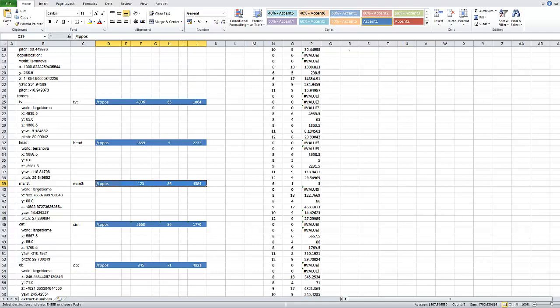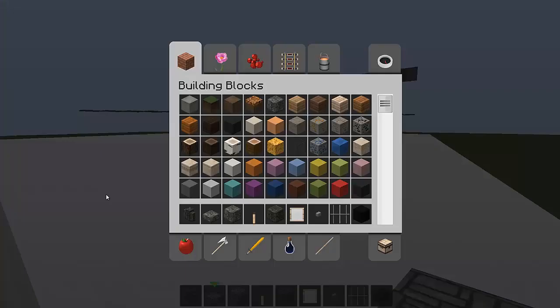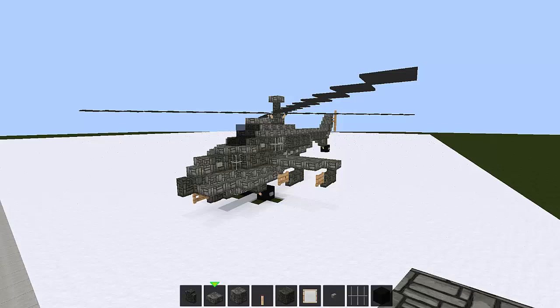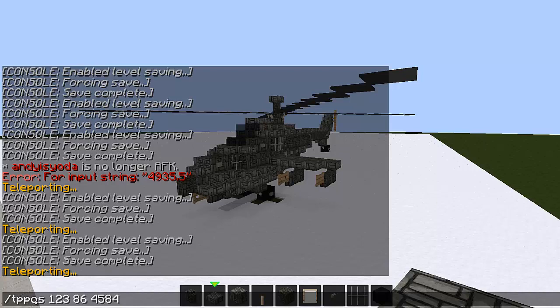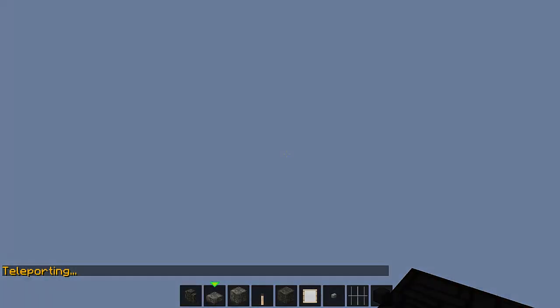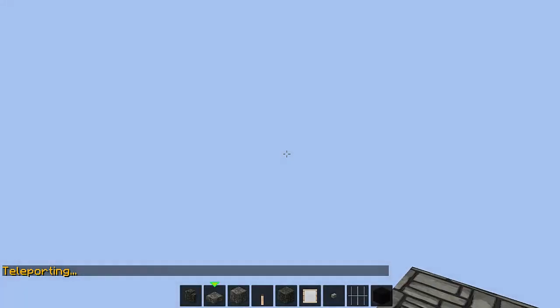Go to Minecraft. Press T to bring up the little flashing cursor. Ctrl V to paste in my tppos. And then I can press enter. And that will take me to those coordinates.